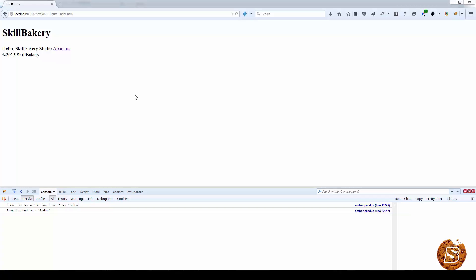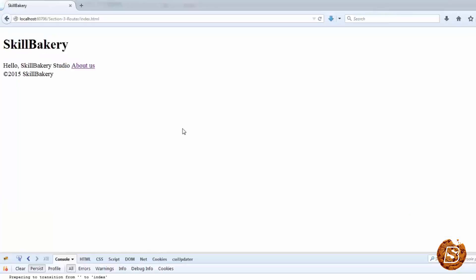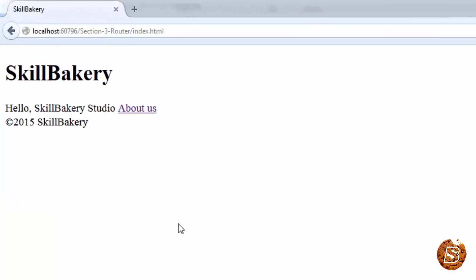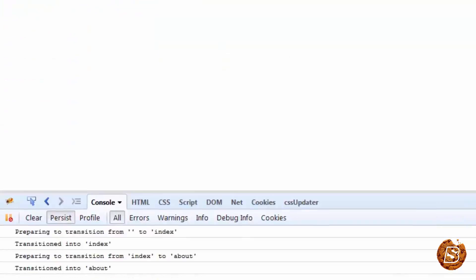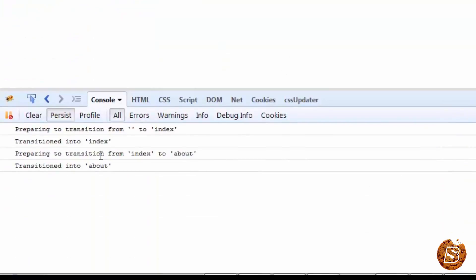The user can change the URL manually, or the page was loaded for the first time. Here if I go ahead and click on this 'About Us' link, it will change the URL and display 'About Skill Bakery'. You can see that the transition is being done from index to about as we're seeing it in the log.